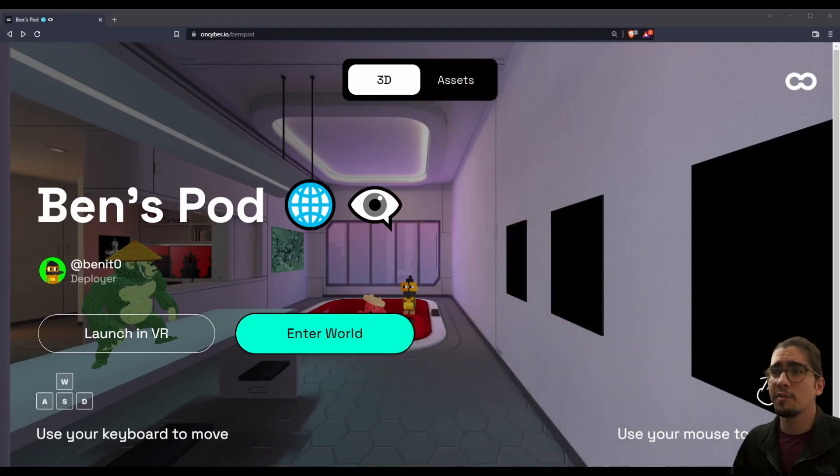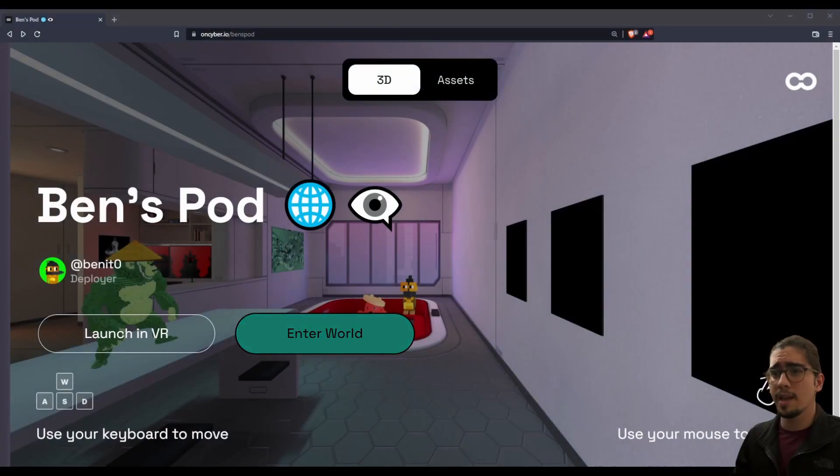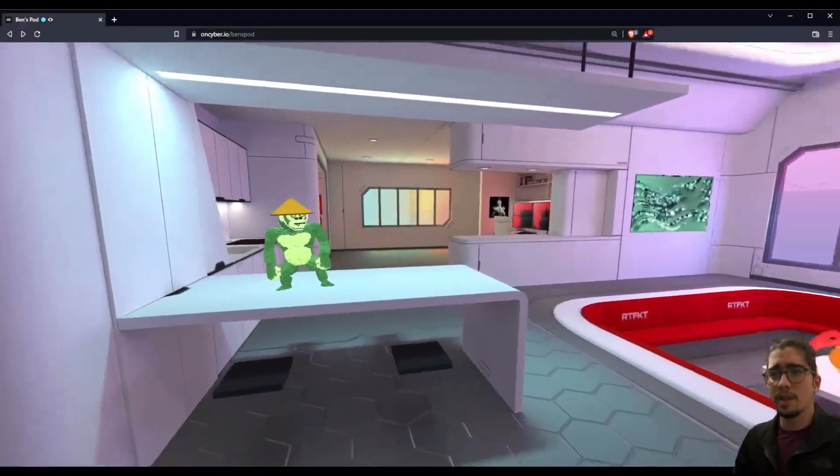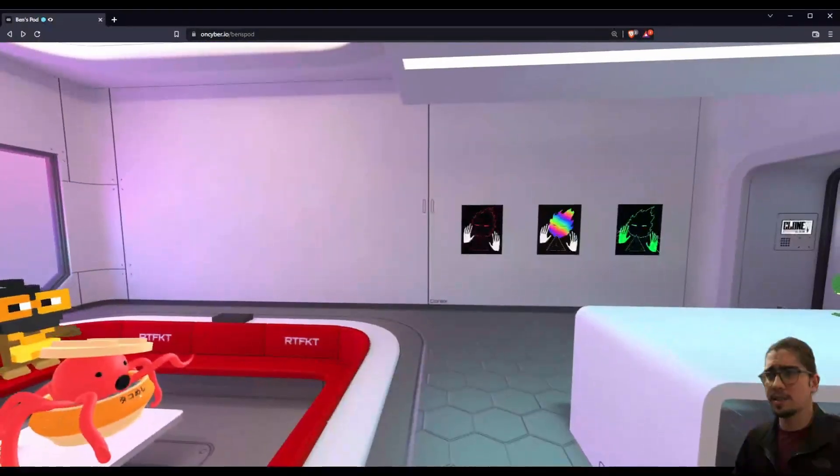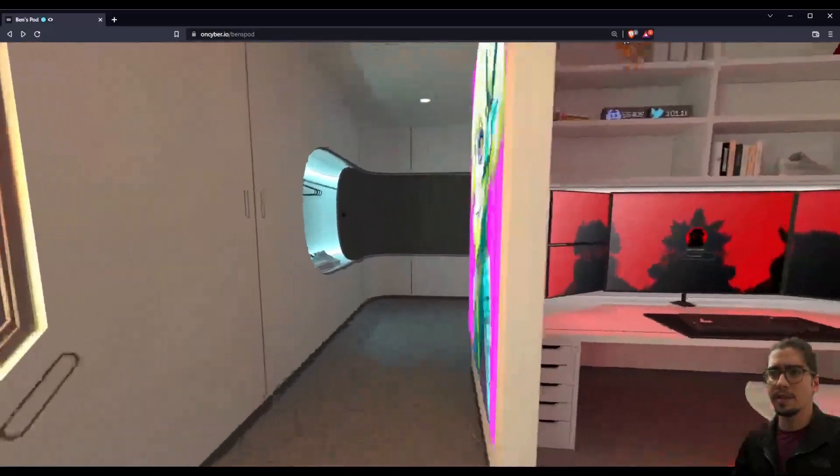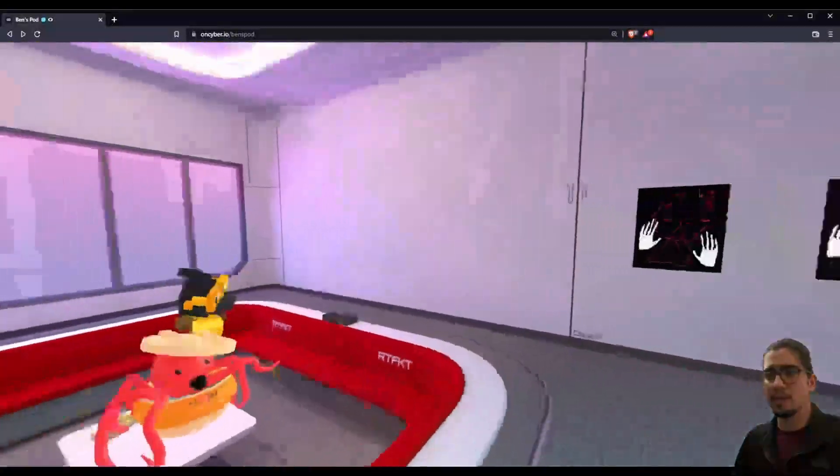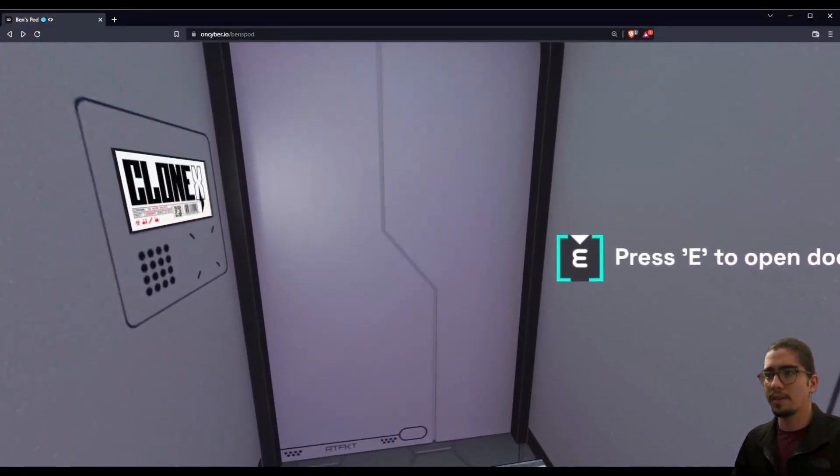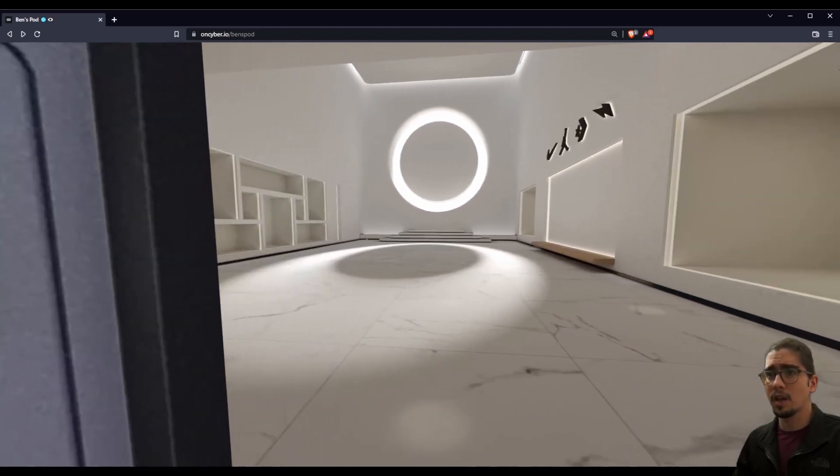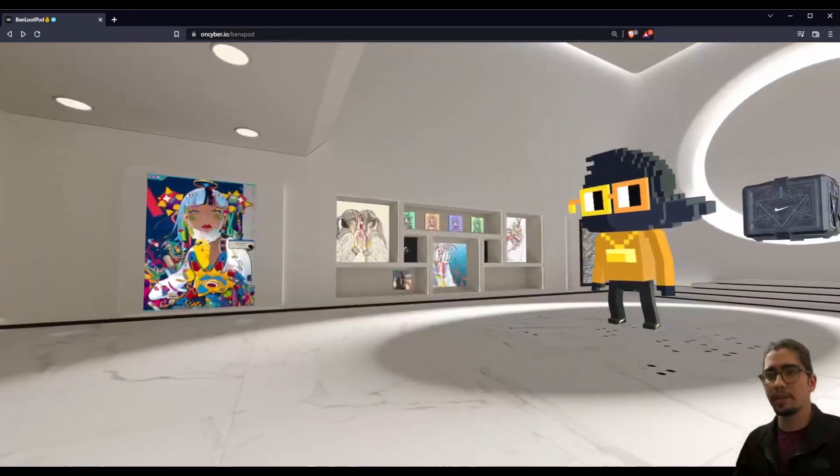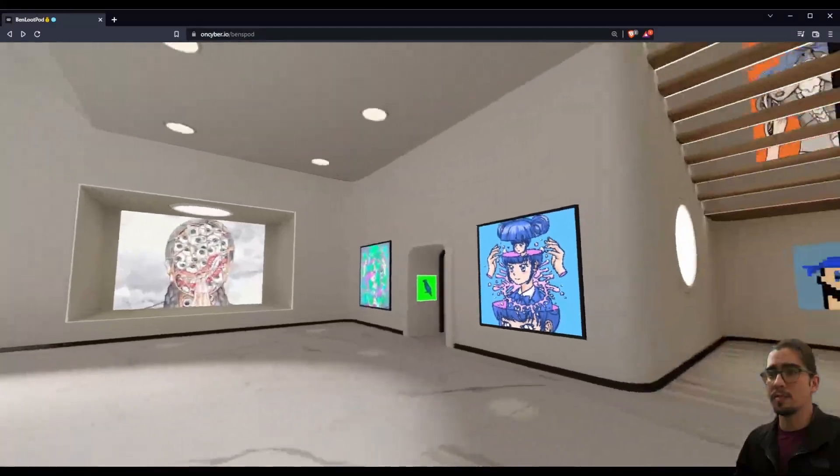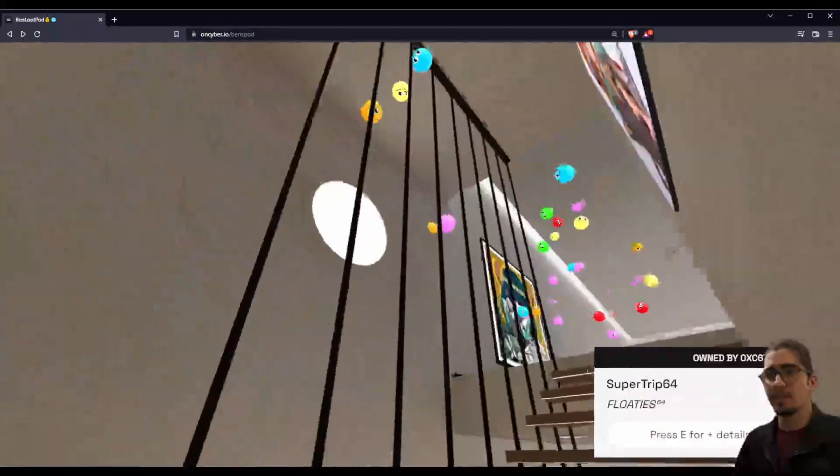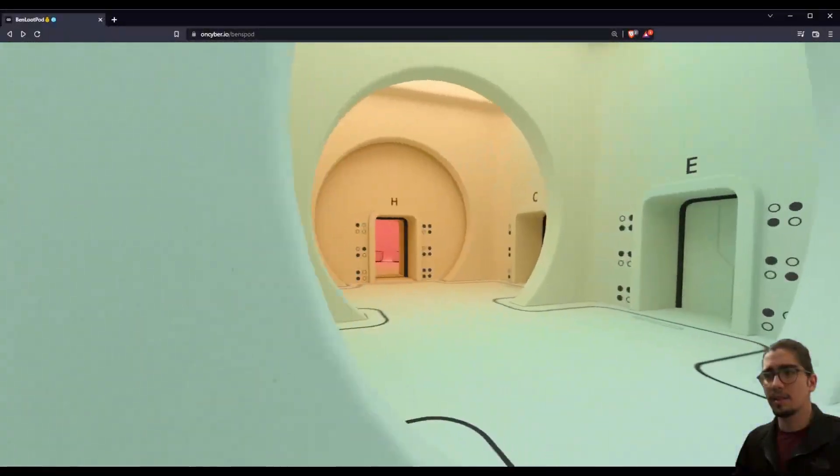So we're here in Brave Browser. In this case, we're loaded to oncyber.io forward slash Ben's pod. I'll leave a link to this in the description as well. And we're about to enter the world. Here in the world, we see some 3D objects. Some are animated, some are still images, and some are videos or mp4s in this case, and we can navigate it by using WASD. Some of you may know this, but I'm iterating that for those that may not.